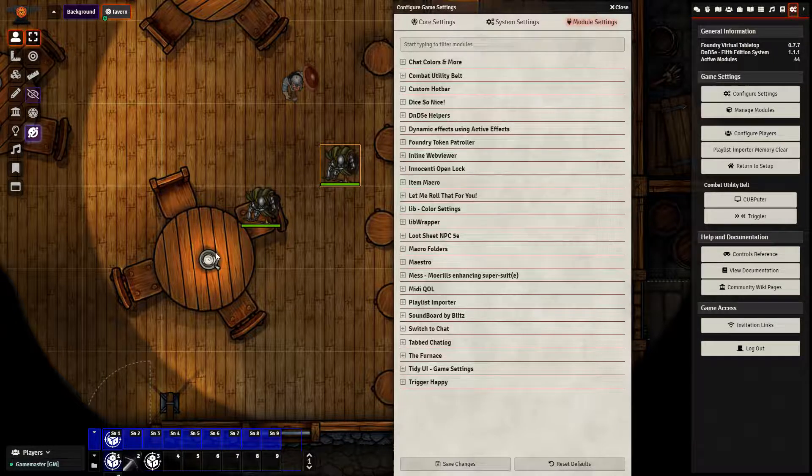They can be used to help automate your game, and they can be used both with the core Foundry program as well as in tangent with a number of other modules.